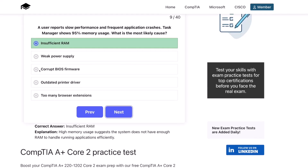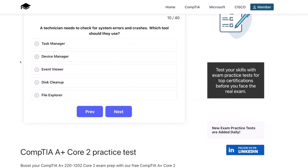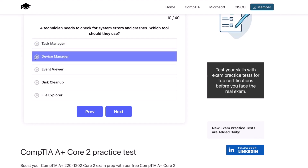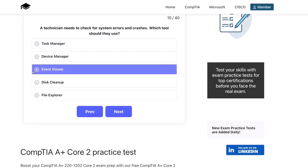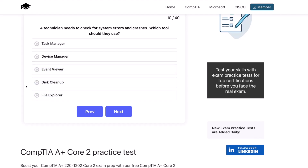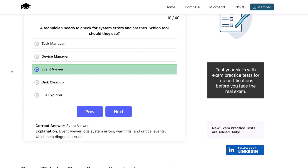Question ten. A technician needs to check for system errors and crashes. Which tool should they use? Task Manager? Device Manager? Event Viewer? Disk Cleanup? Or File Explorer? The correct answer is Event Viewer. Event Viewer logs system errors, warnings, and critical events, which help diagnose issues.